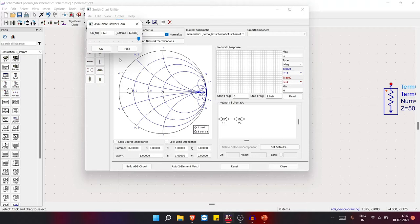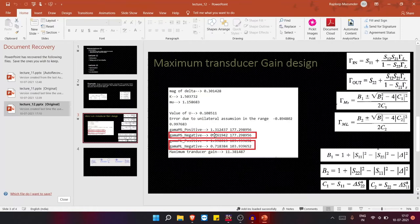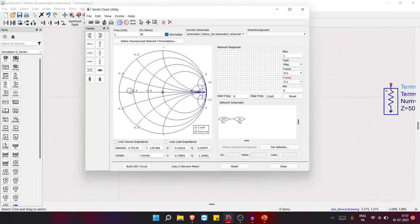The center of this maximum gain circle is your Gamma_MS. Reading from the Smith Chart tool, it is 0.75 at an angle of 176.5°. From our MATLAB calculation it was 0.76 at 177° — they are very close. So in ADS we don't need to calculate all those things separately; we can get it directly from here. Write down this value — 0.75 at 176.5° — because we will need it for our matching part.